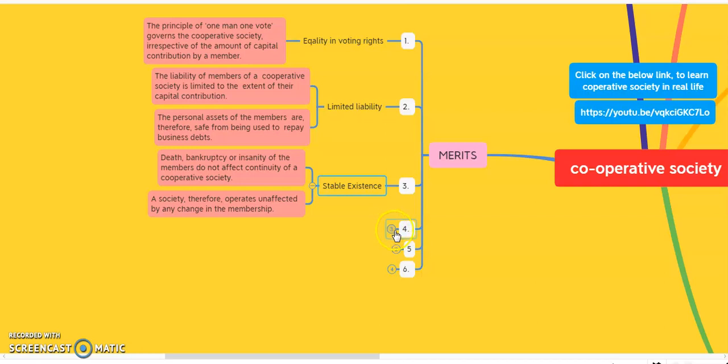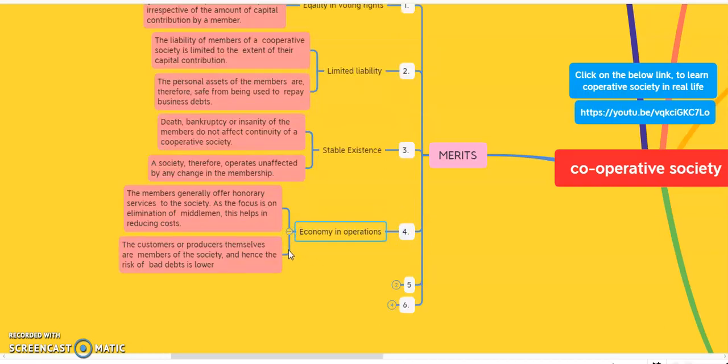The fifth merit of the cooperative society is economy in operation. The members generally offer honorary service to their society, focusing on the elimination of middlemen, which helps in reducing cost. All members do honest service to the society and work hard to keep costs very low. The customers or consumers themselves are members of the cooperative society — members are both the owners and the customers — so there is no chance of bad debts.